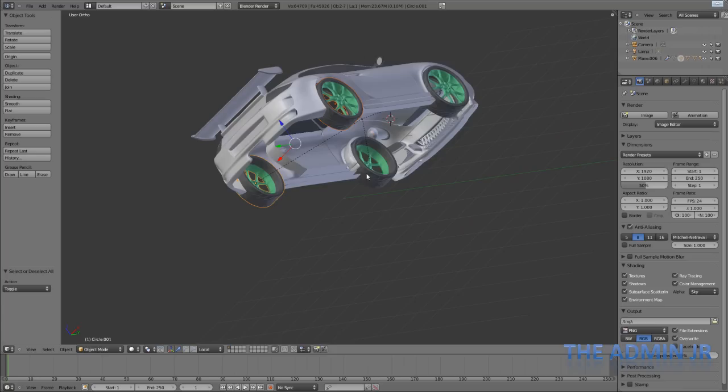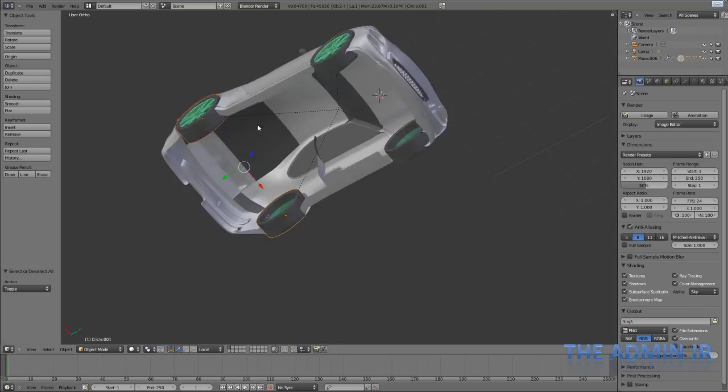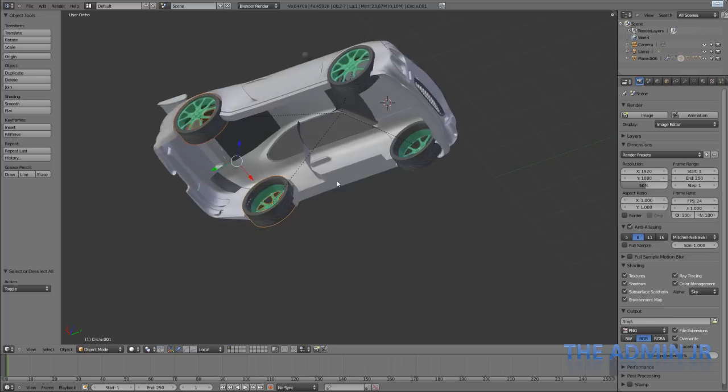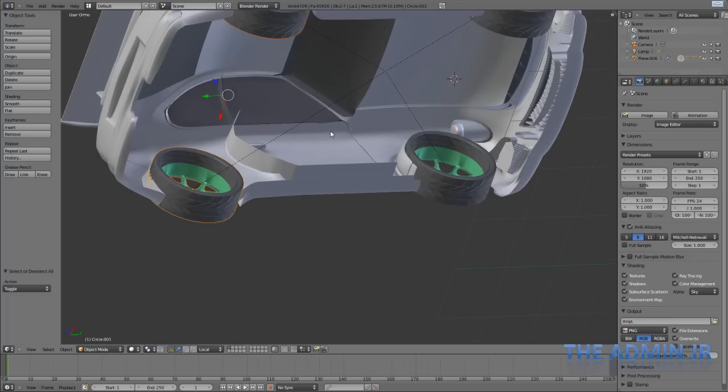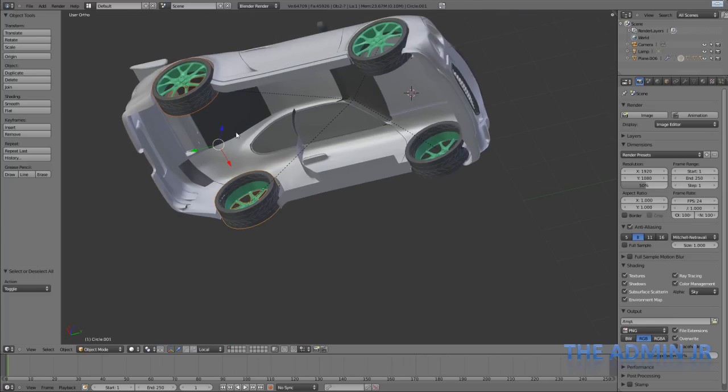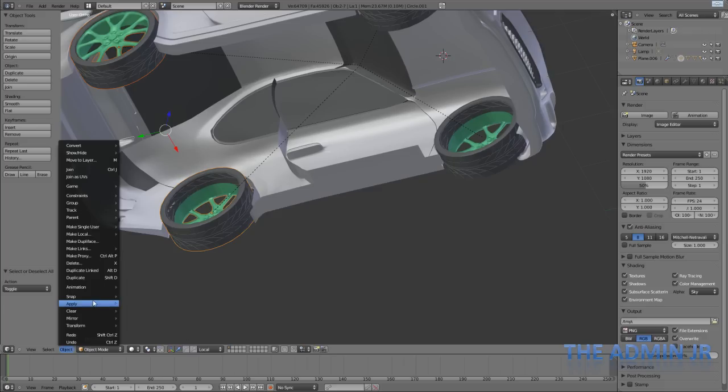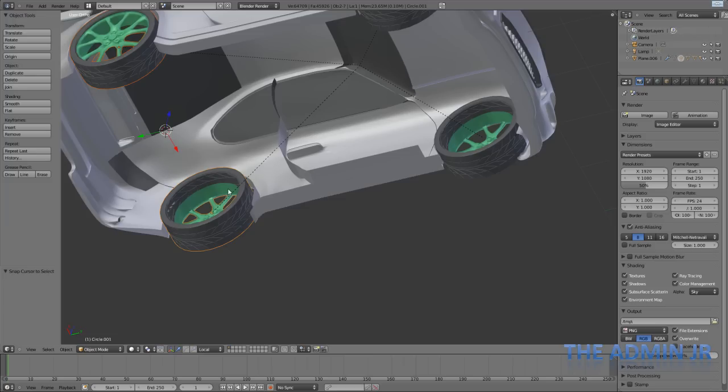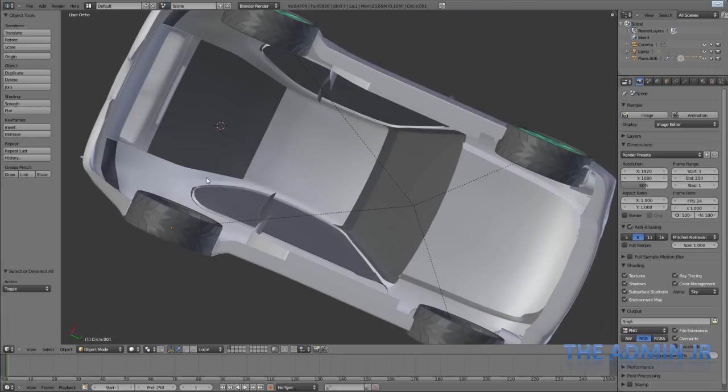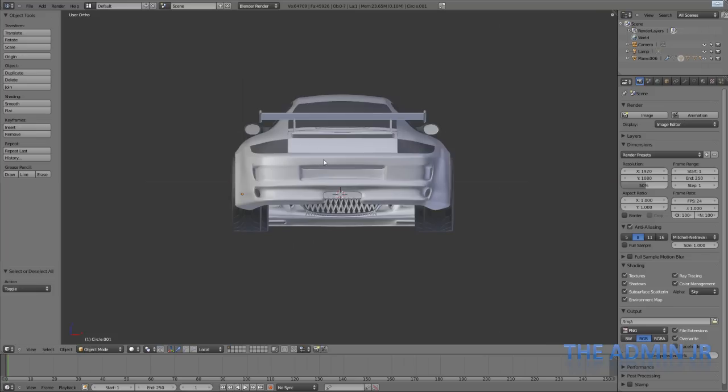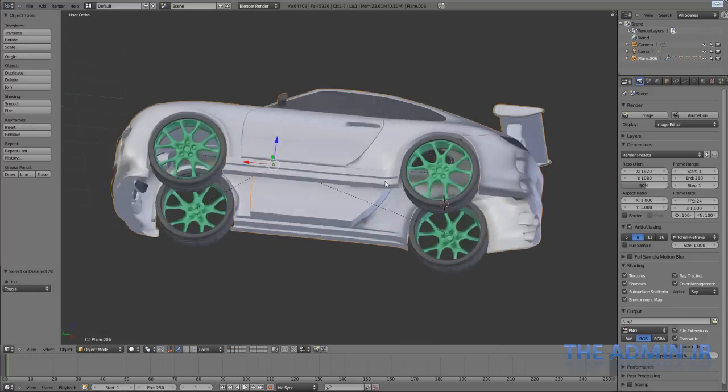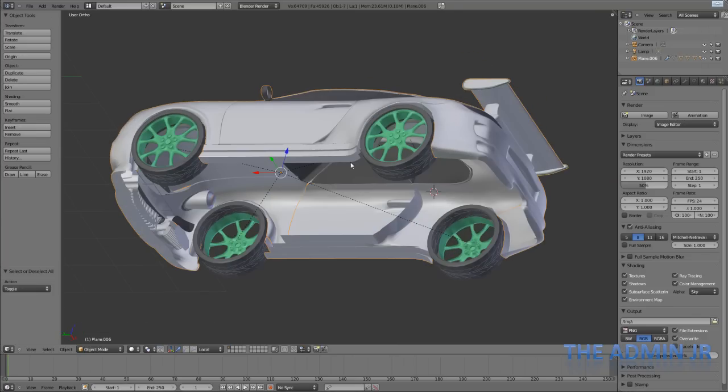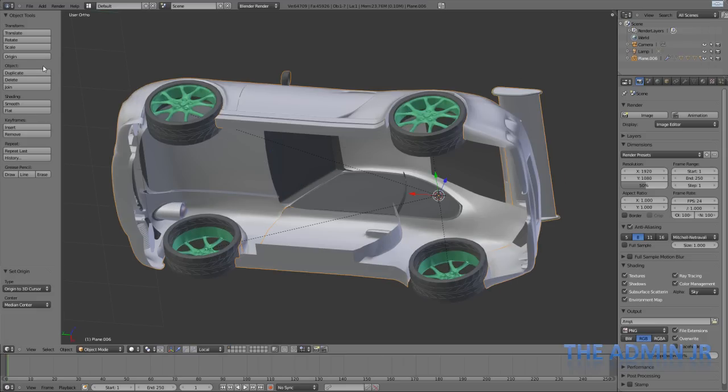Now we can use that Transform Origin technique to set the origin of the main car here, so it will turn properly. And we do that by first of all selecting the two back wheels, and I'm going to snap, you can also get it down from Object Snap, and I'm going to do Cursor to Selected. Now this is going to put the 3D cursor exactly in the centre of our two wheels. With that done, I can select the car, making sure not to left click anywhere, because that will move the cursor somewhere else. I'm going to select the car, and I'm going to transform the origin to the 3D cursor.